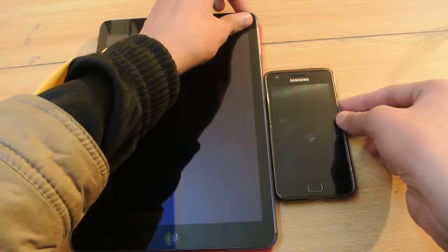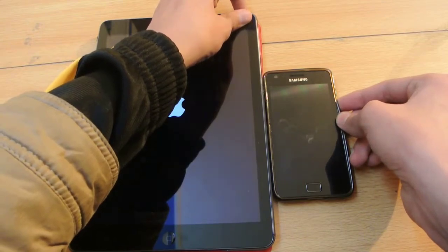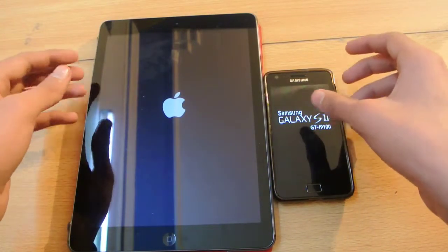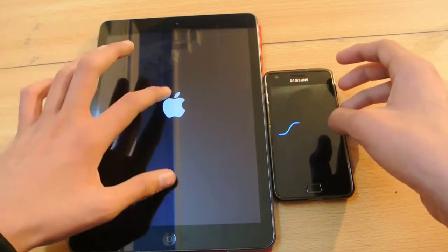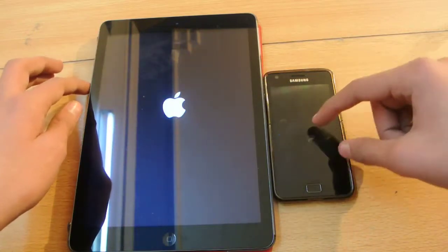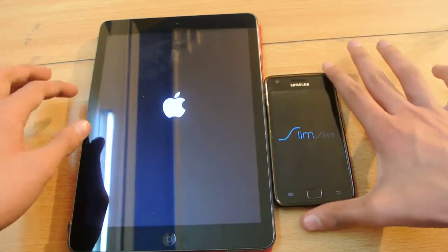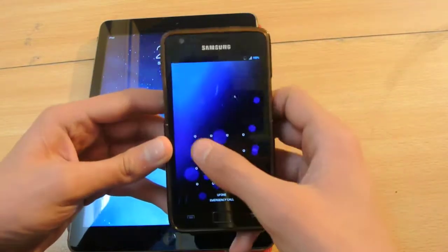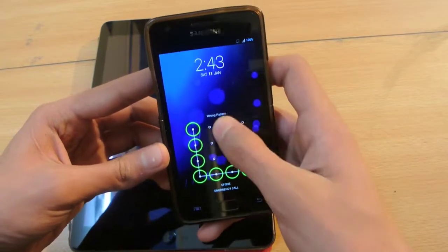Now I'm going to turn both on at the same time. One, two, three. The response from the power button was quicker on the iPad Air as compared to the Galaxy S2. As you can see, I'm currently using Slim Saber ROM — I use a lot of custom ROMs on the S2. But the Galaxy S2 was way quicker, just around two seconds quicker than the iPad Air.